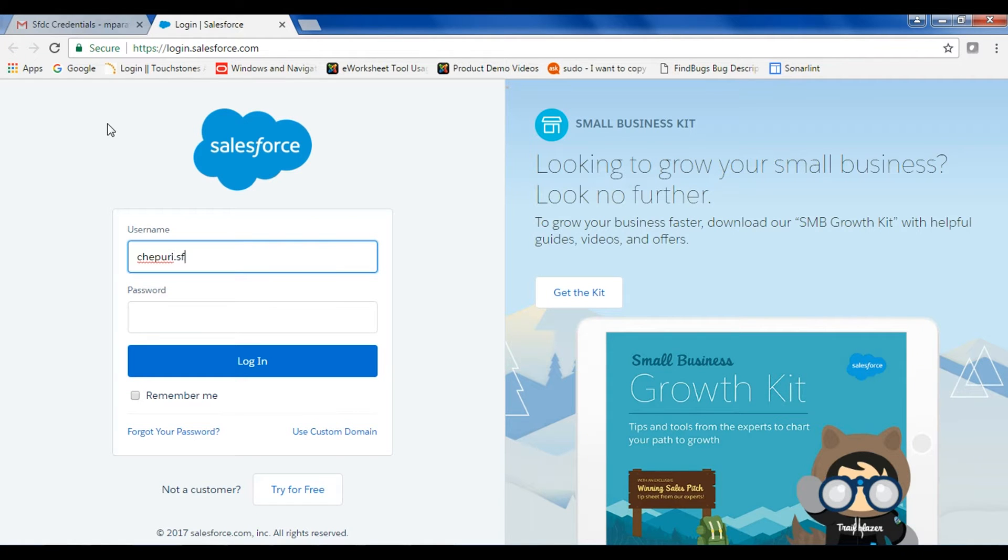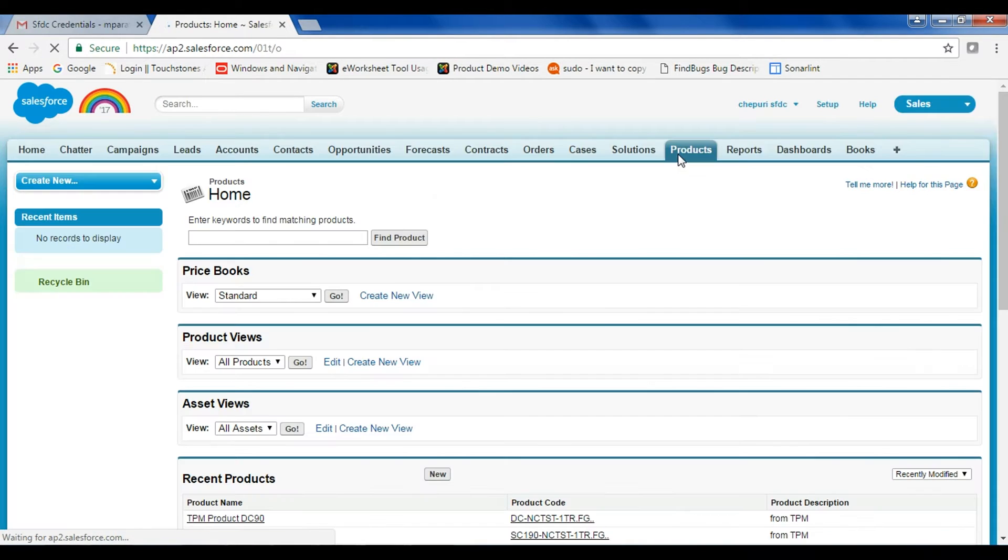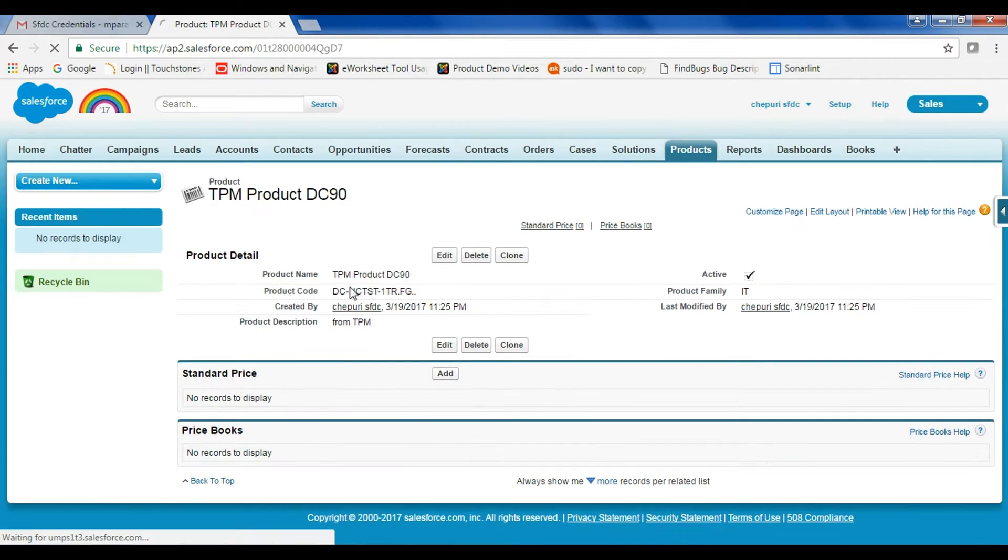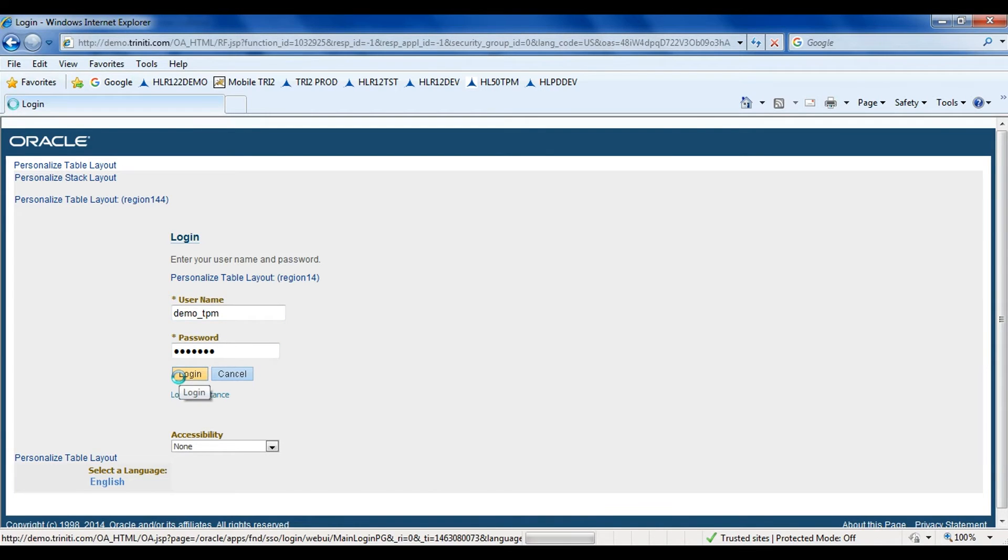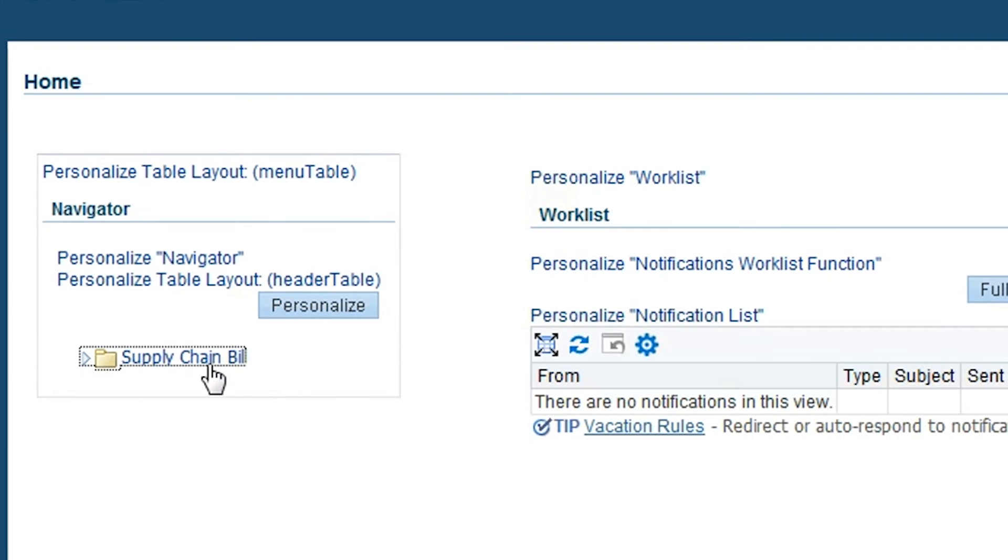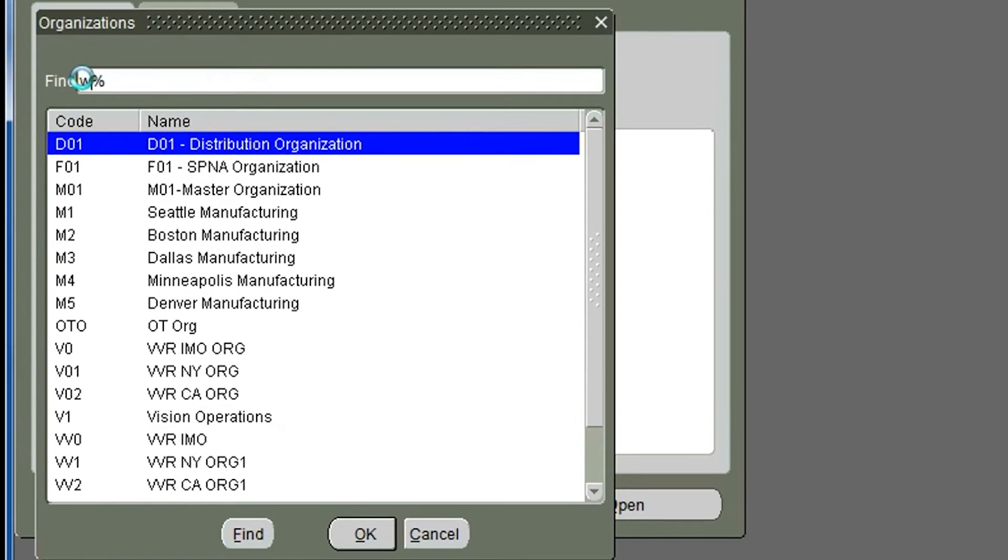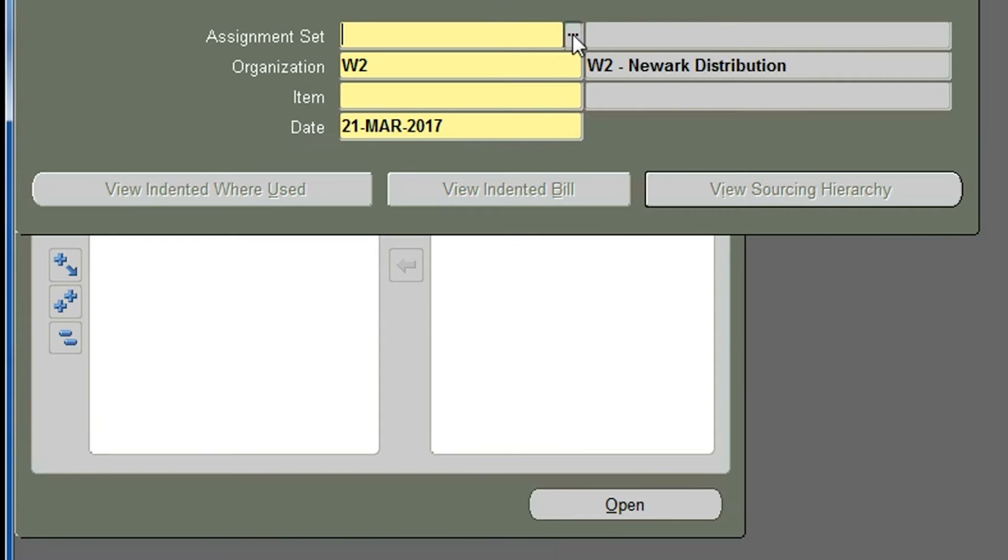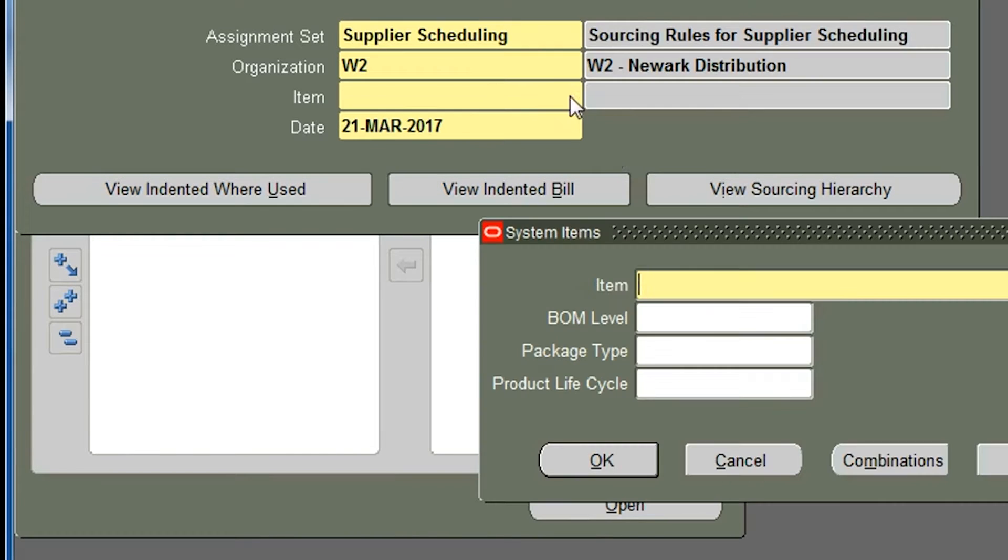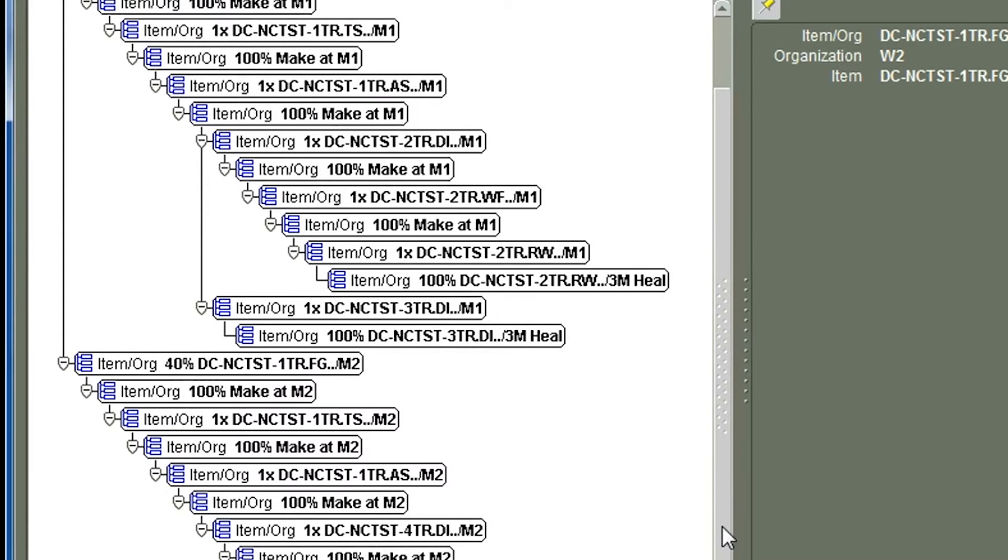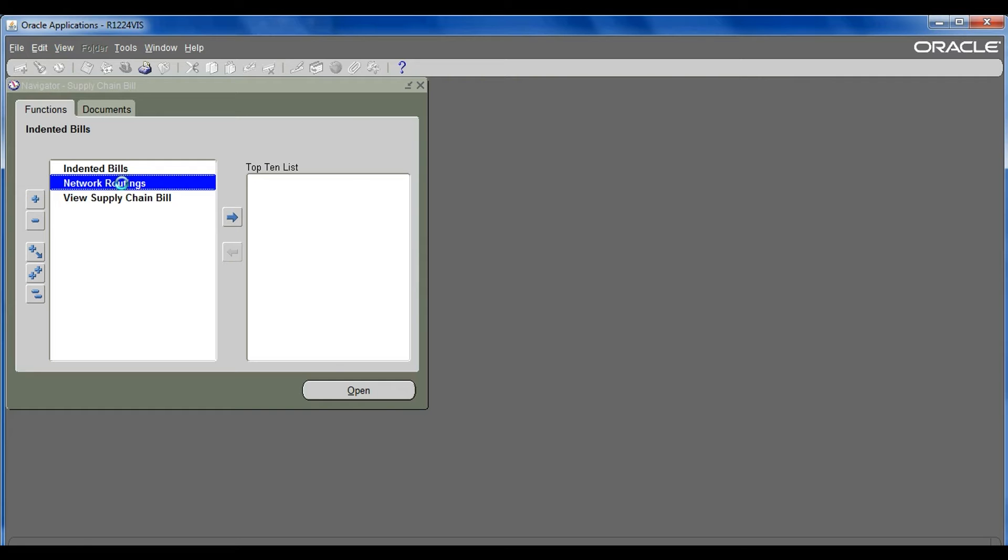Now let's verify the product details in SFDC. We also verify the same in Oracle eBusiness Suite. First, the supply chain bill. Routing details.